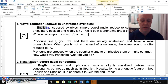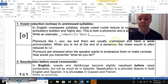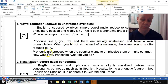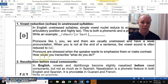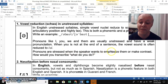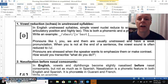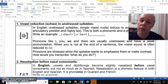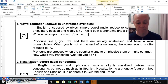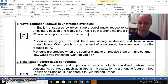Pronouns like I, you, we, and them are usually unstressed and have a weak pronunciation. When 'you' is not at the end of a sentence, the vowel is often reduced to a schwa — for example, 'will you come?' Pronouns are stressed when the speaker wants to emphasize them or make a contrast. For instance, 'what do you do?' — if you emphasize 'you,' it's a full vowel; if you emphasize 'what,' 'you' becomes a schwa. We call this feature vowel reduction.